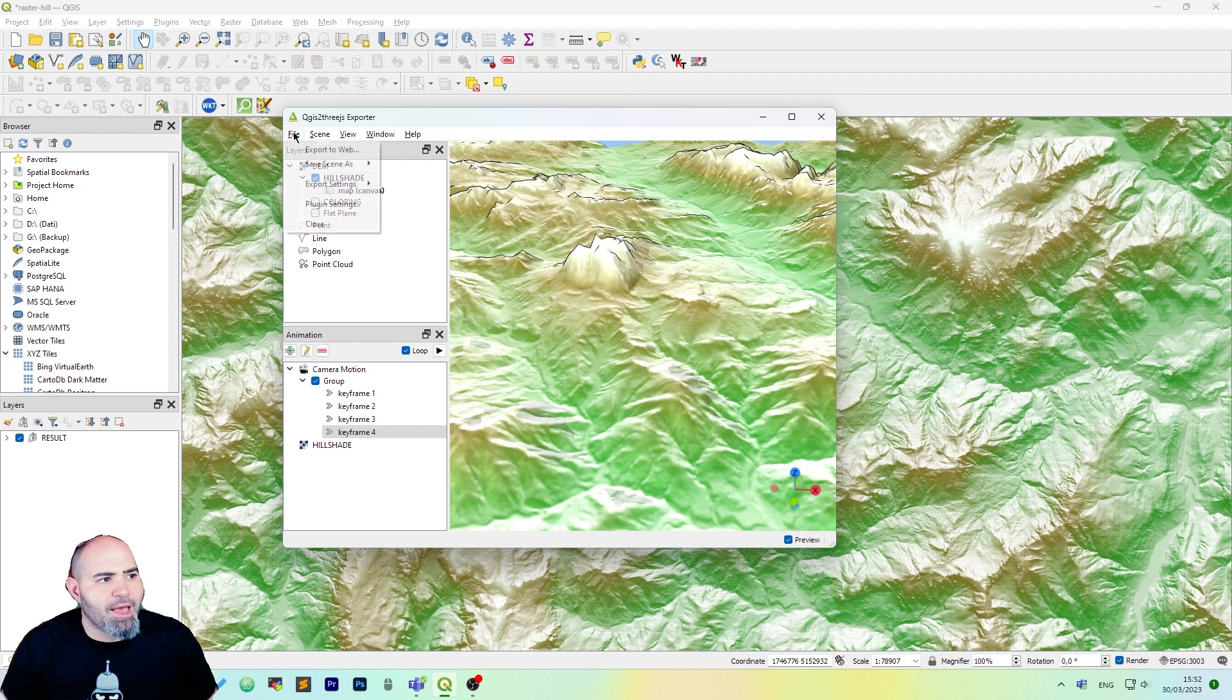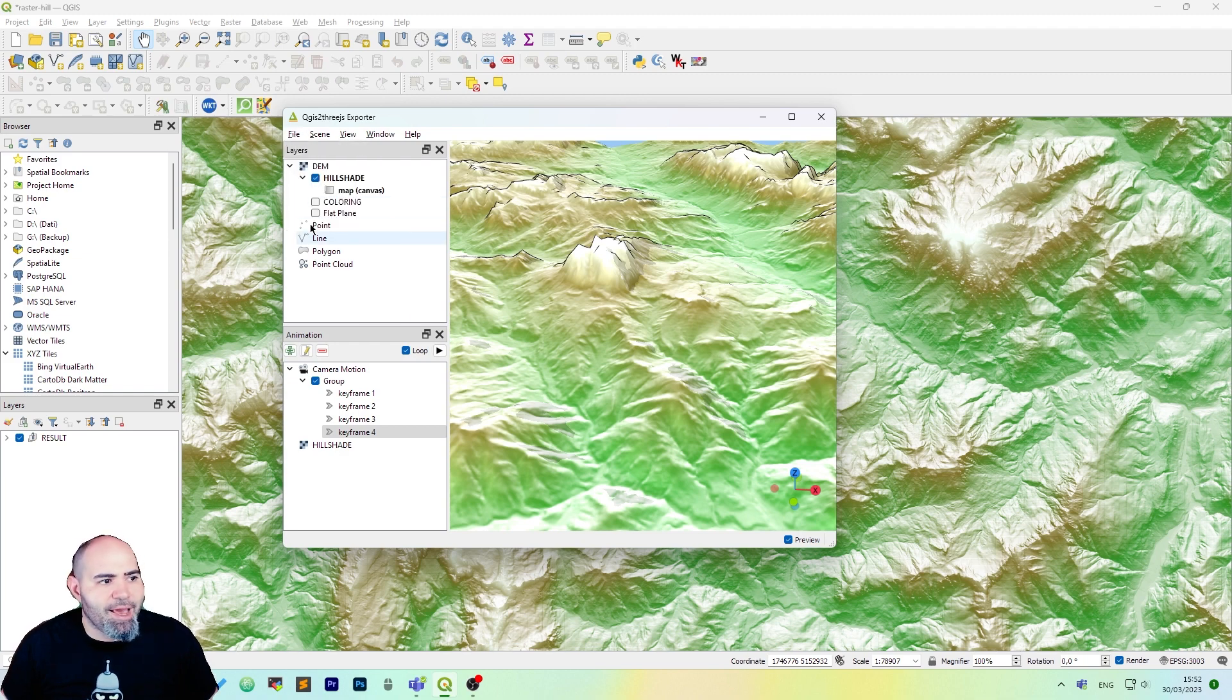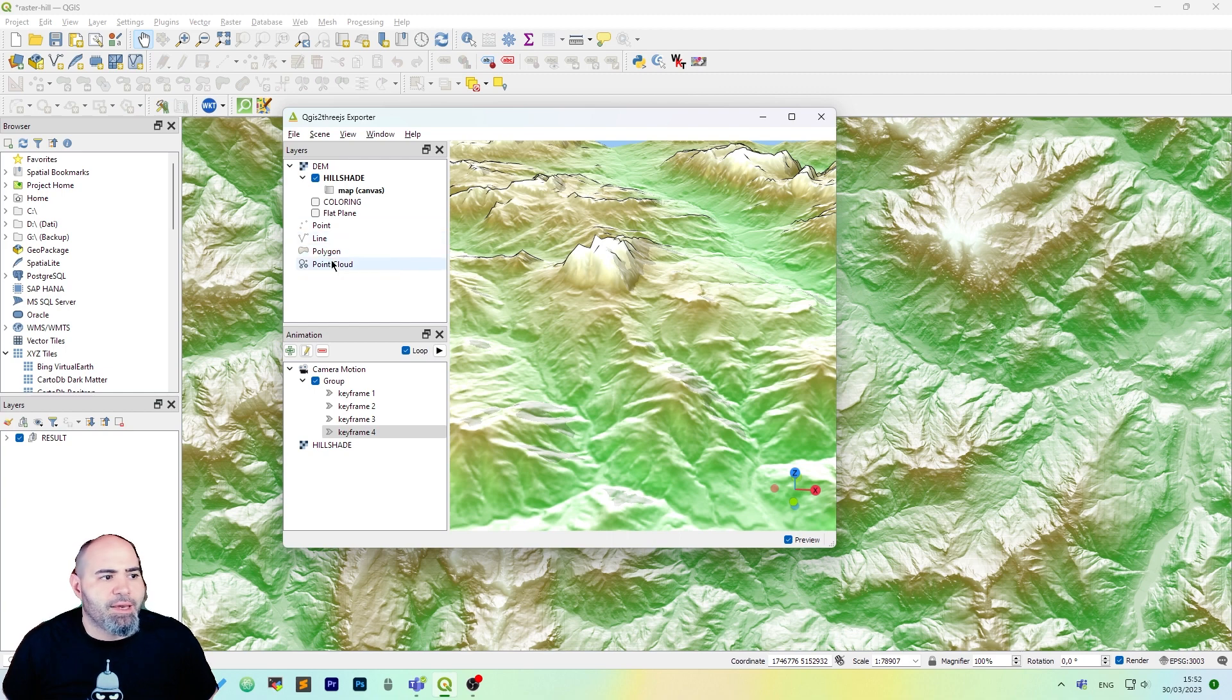Now we have a 3D setup for the scene. Obviously you can add more points, lines, polygons and point clouds to export.